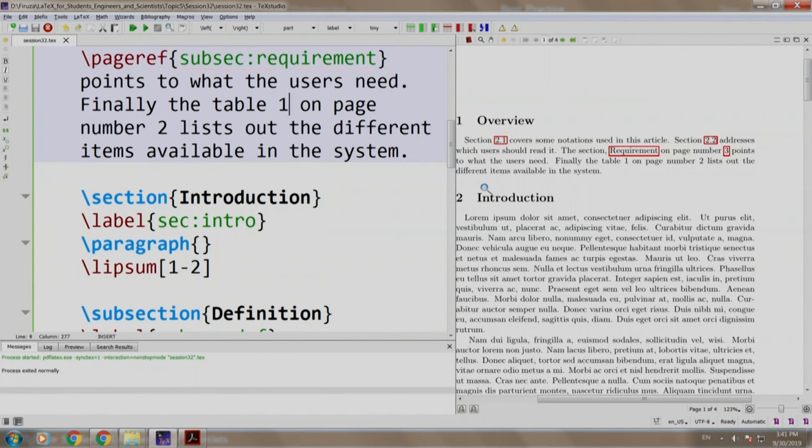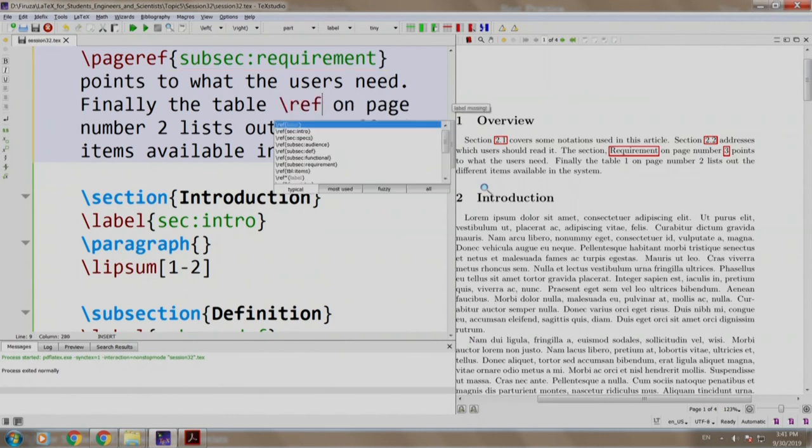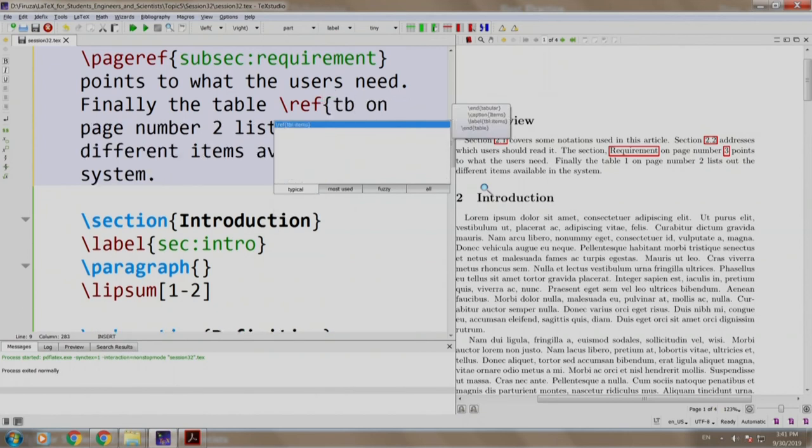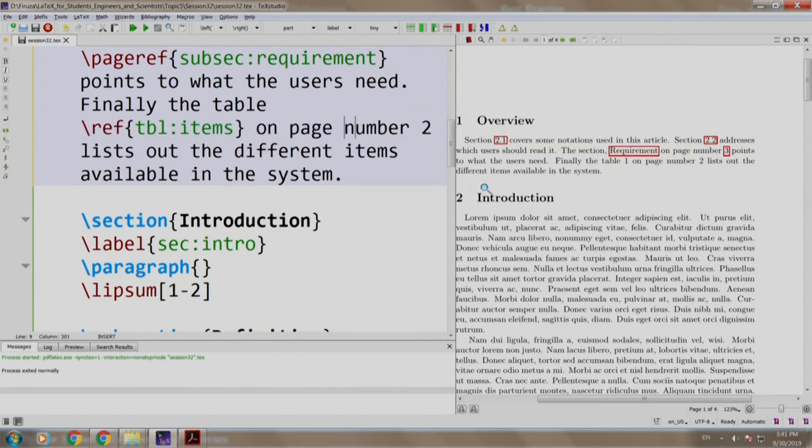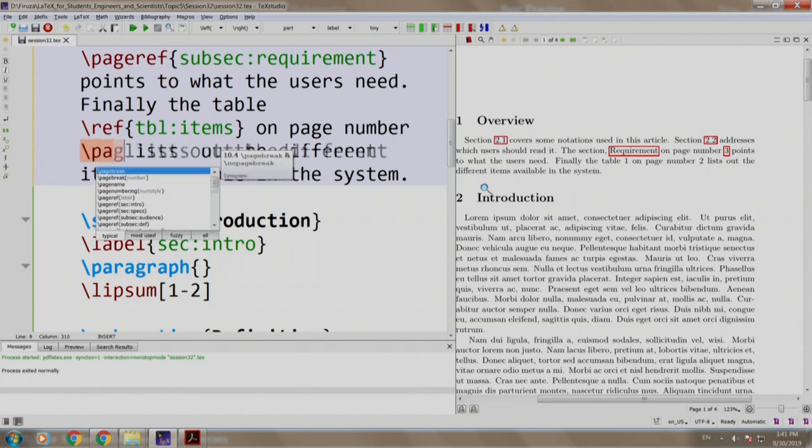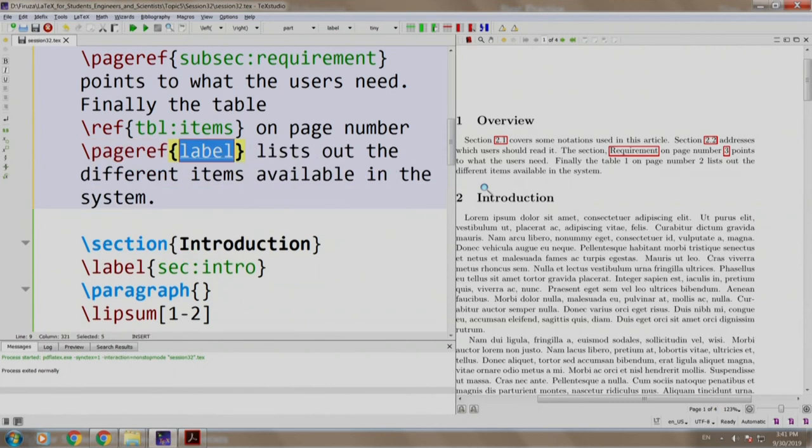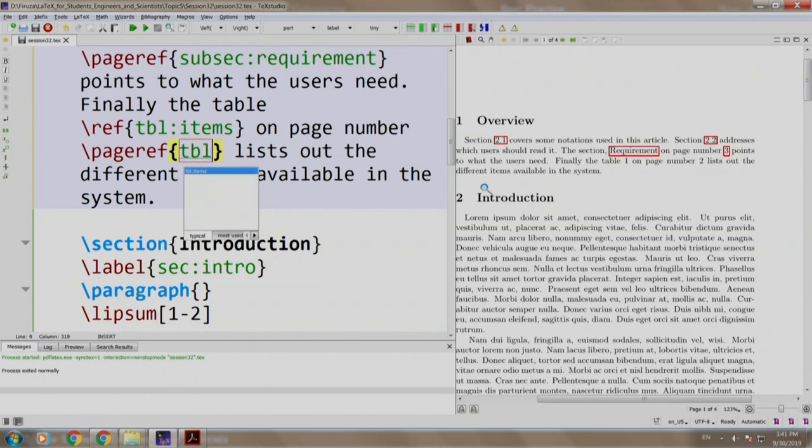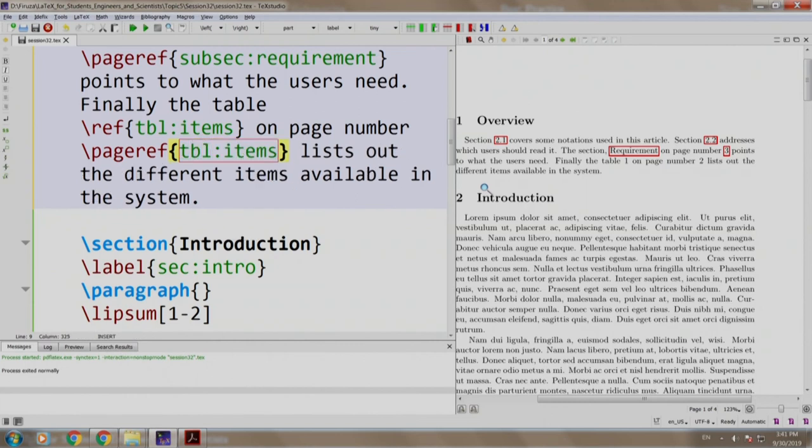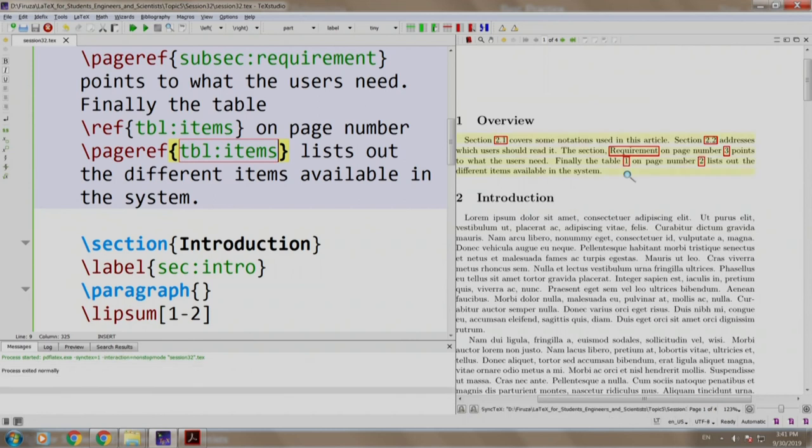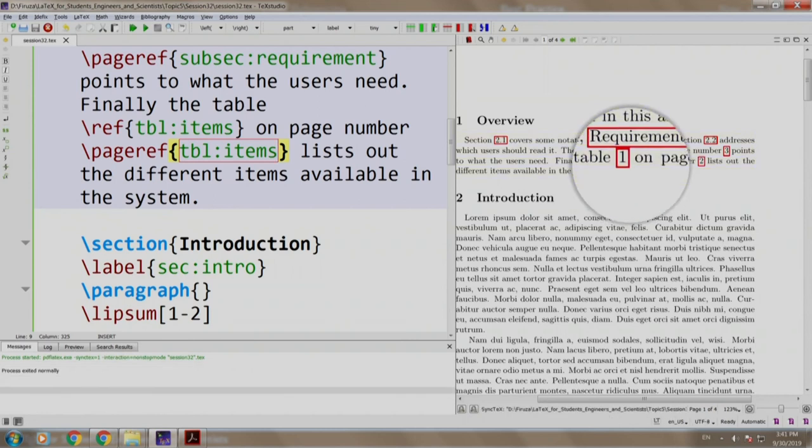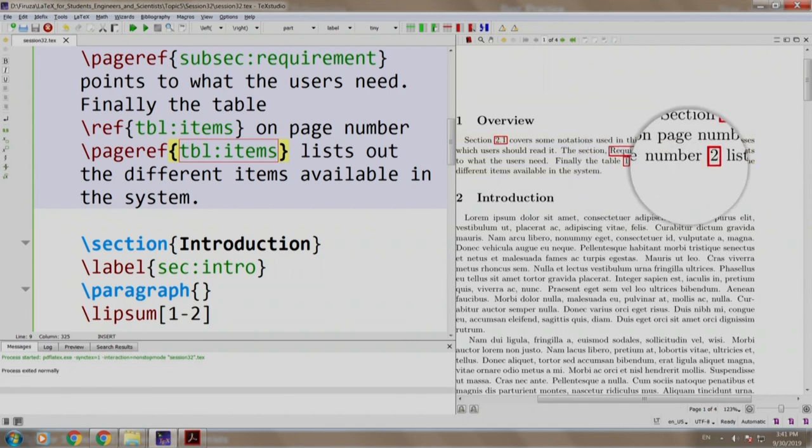Instead of table number 1, we write slash ref TBL items, and for page number 2, instead of 2 we write slash pageref and the key is TBL items. Build and run. There you go. We have table number 1 on page number 2.